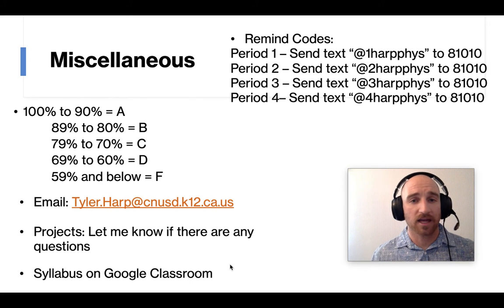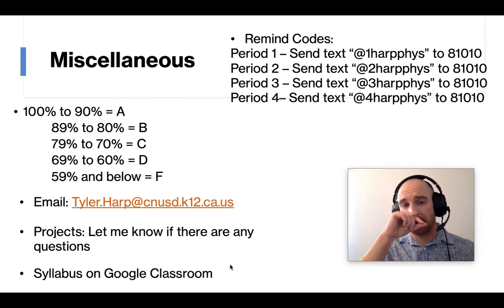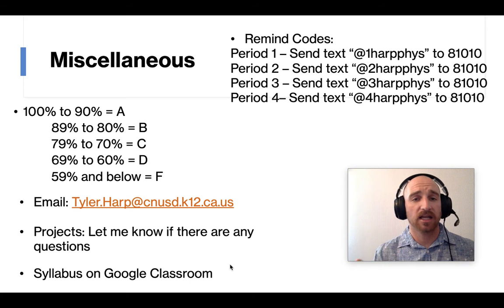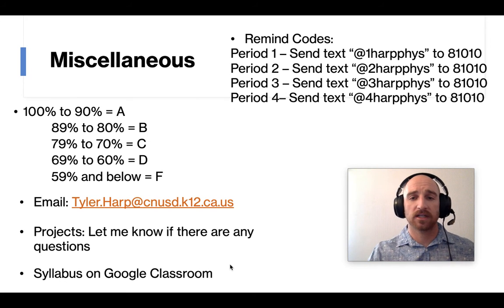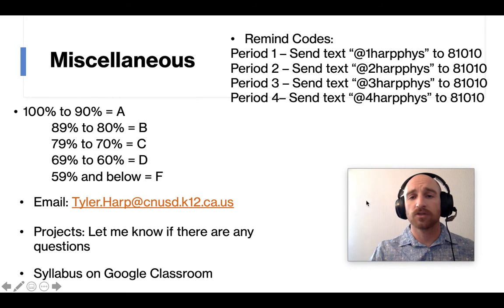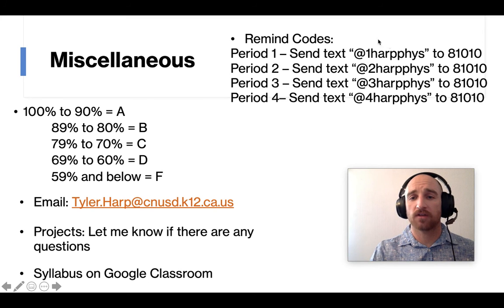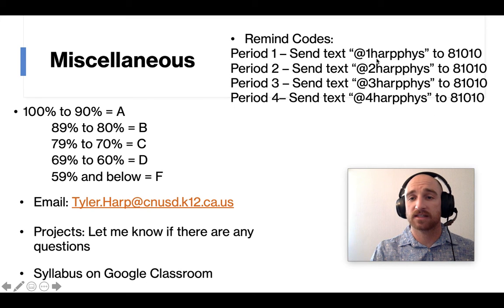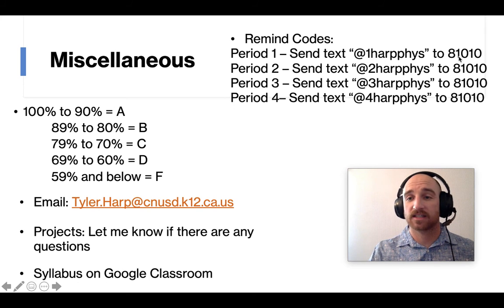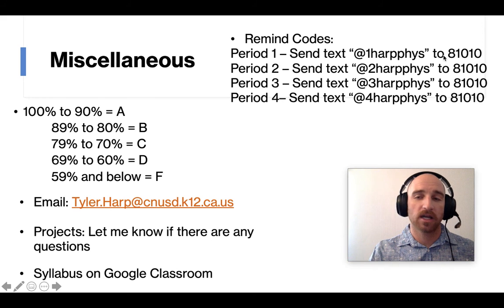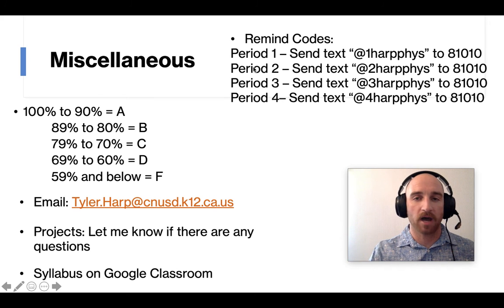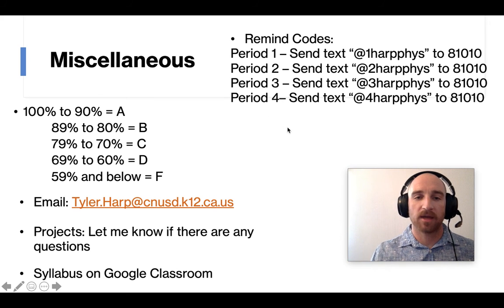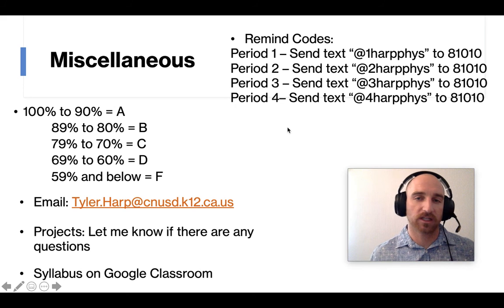And that's pretty much it. The last little bit here, miscellaneous things I thought people might be interested in, the remind codes for each period. If your student isn't on there, they can just send this text at one harp fizz and that would get them, text it to 81010 and that would get them in the period one remind. And then they can ask me questions on there. It's really convenient.